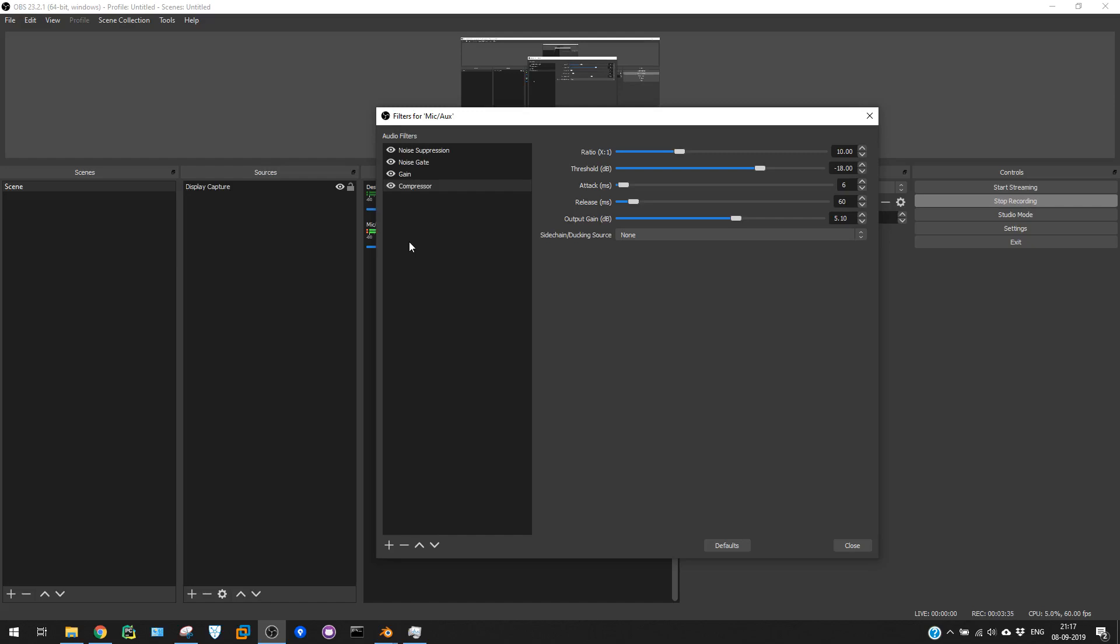You can see the difference from the starting of this video to now. With these settings, you can actually enhance your video and upload good quality content with good voice, so your audience can easily understand. That's what you're appreciating in my videos.